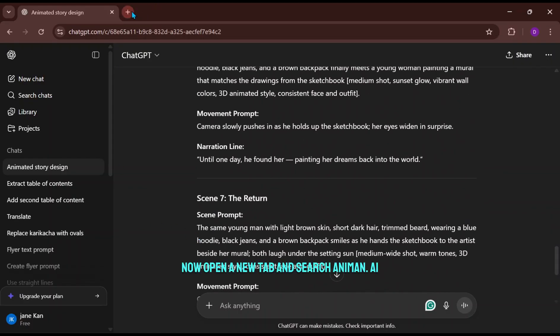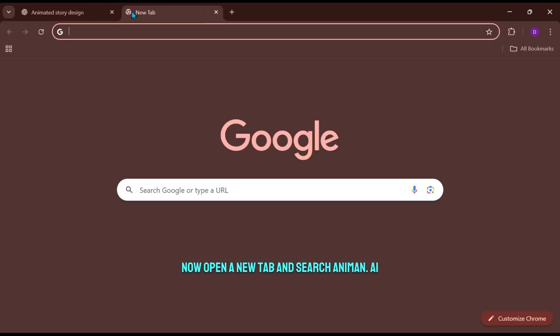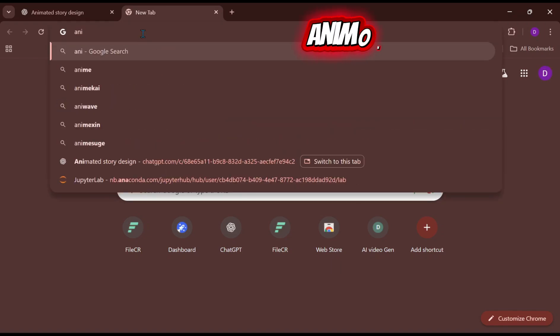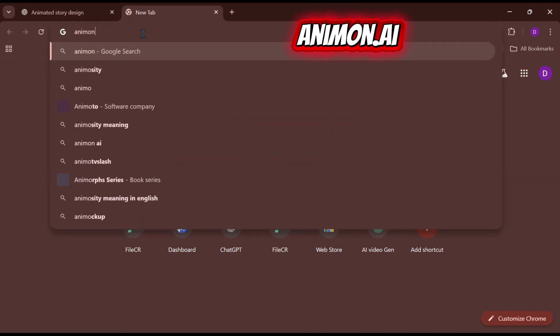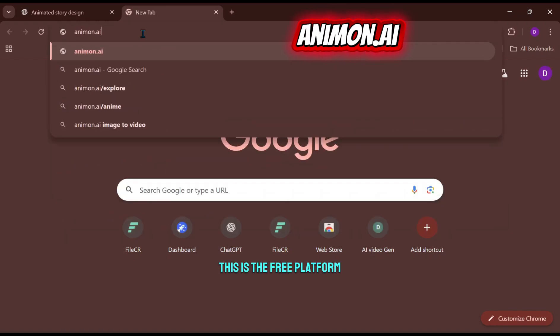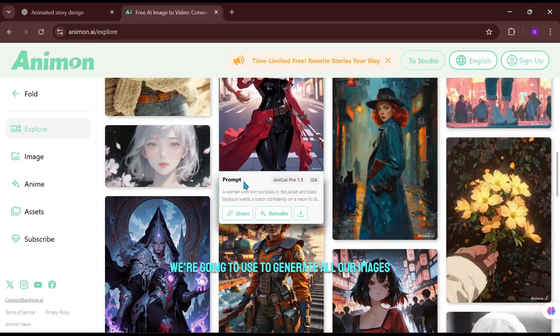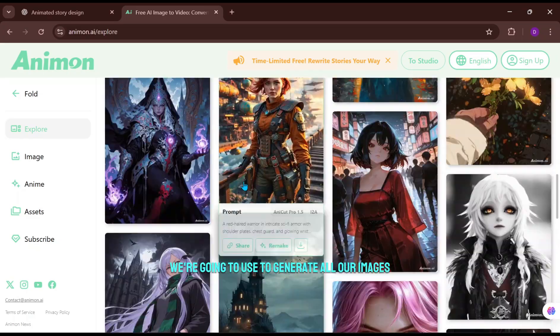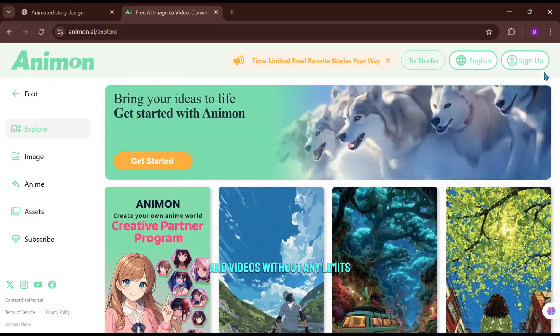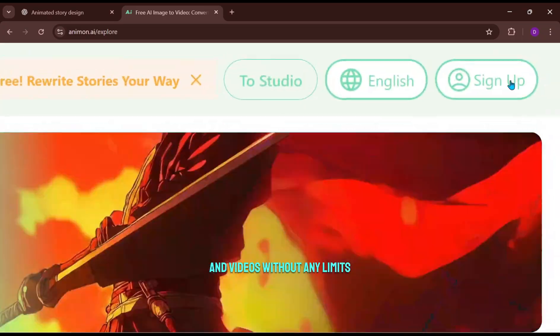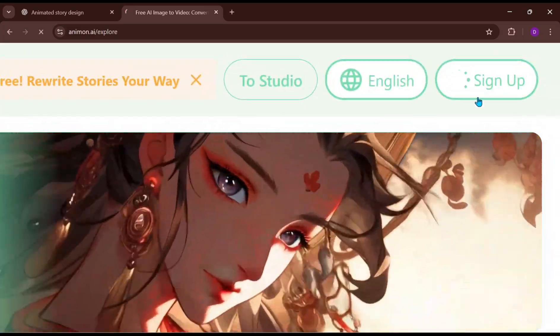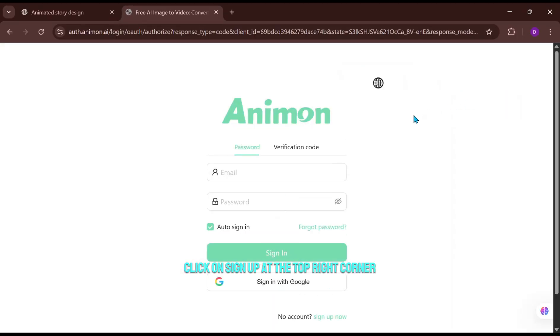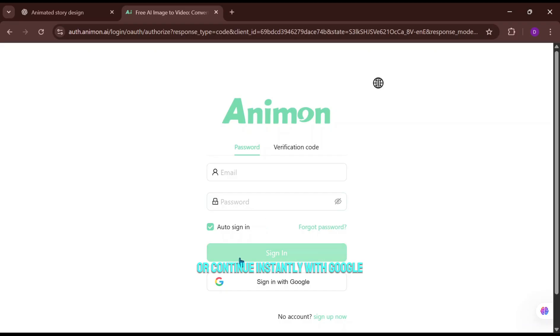Now open a new tab and search animon.ai. This is the free platform we're going to use to generate all our images and videos without any limits. Click on Sign Up at the top right corner. You can either sign up using your email and password or continue instantly with Google.